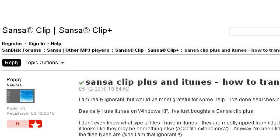You can also try forums.sandisk.com, especially the page Sansa Clip Plus and iTunes, How to Transfer Files. This is the link.